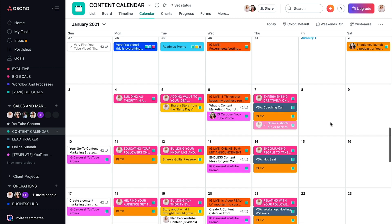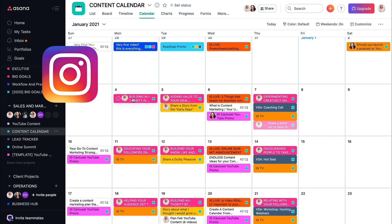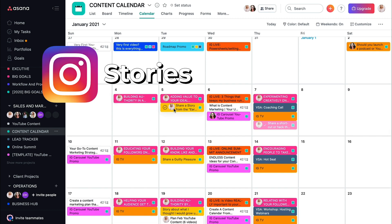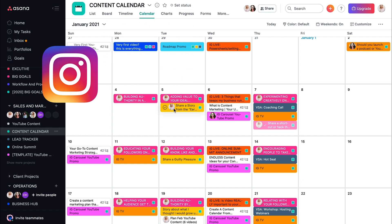Everything in here is color coded. So these pink are Instagram stories that I'm talking about.